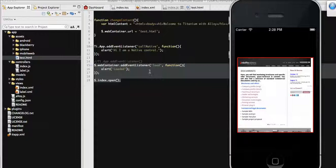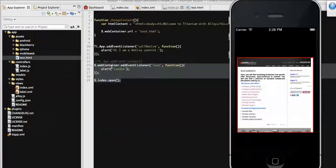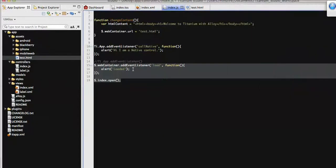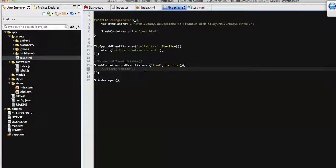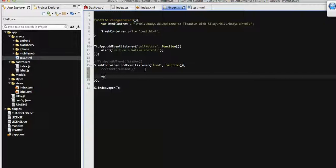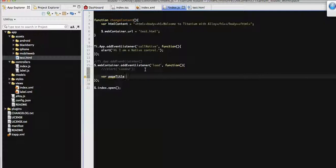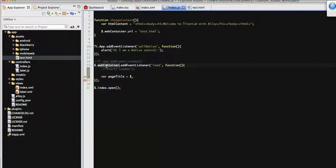As I've already added the load event associated with that web view container, I'm going to change it a little bit now. To get the page title that was currently loaded on the web view, we need to make some changes. We'll define a variable called page title where we will hold the page title of the currently loaded page.